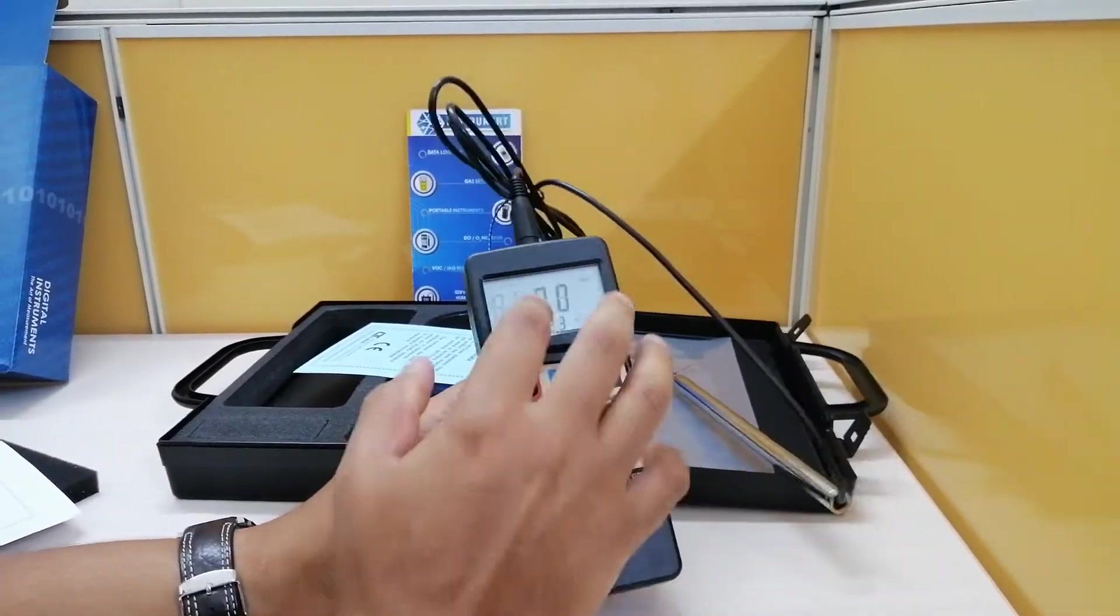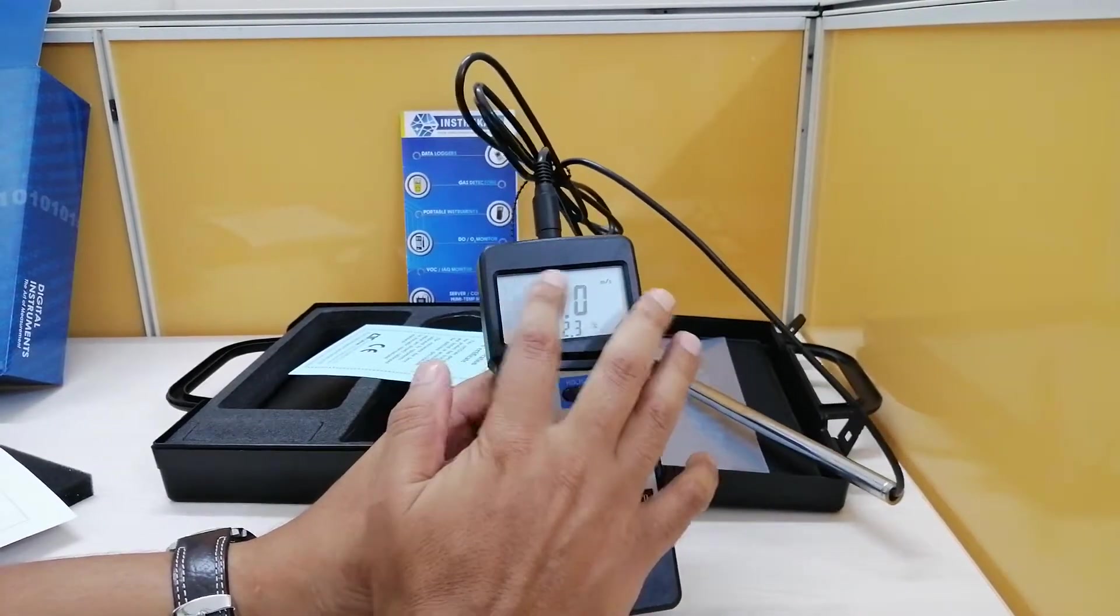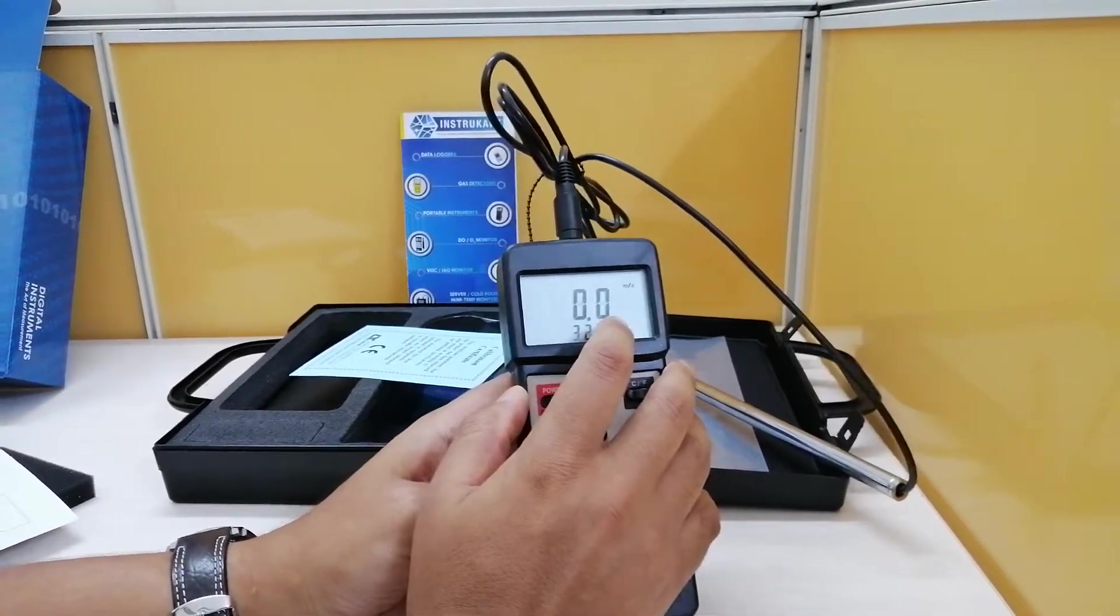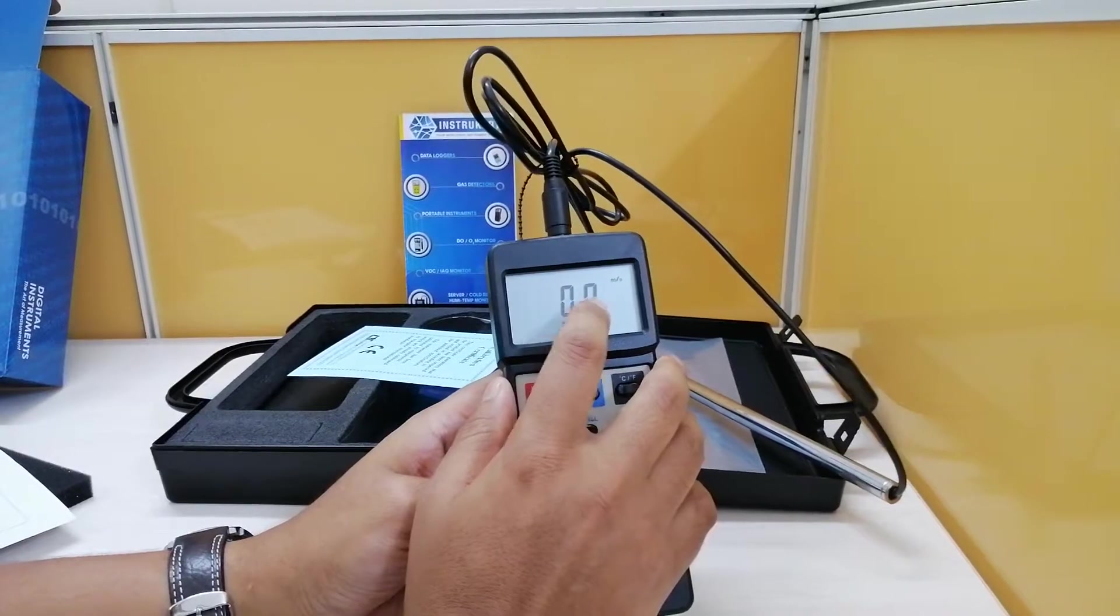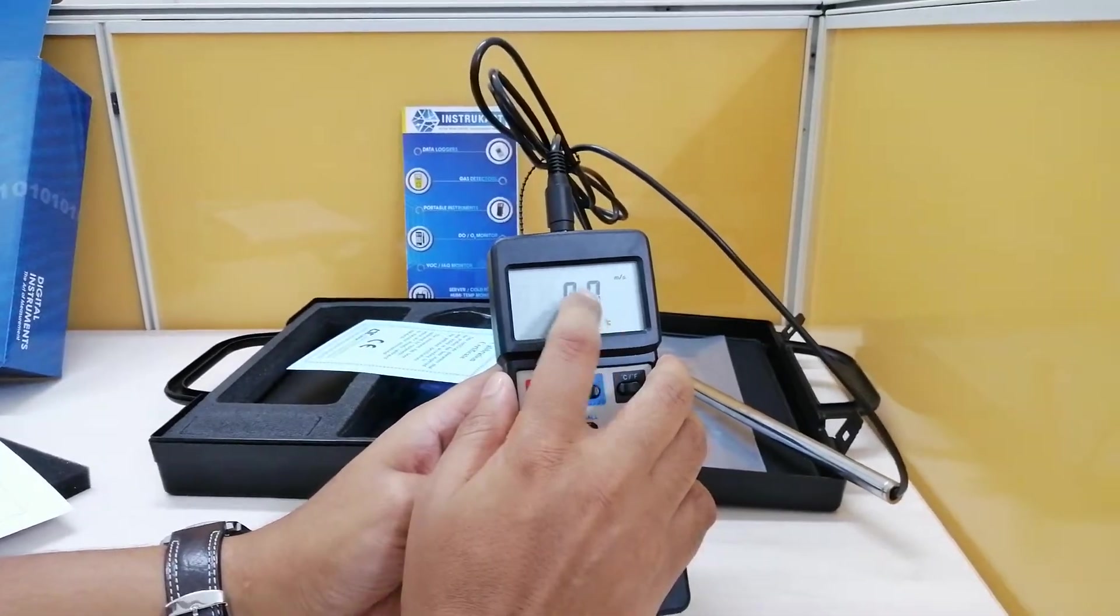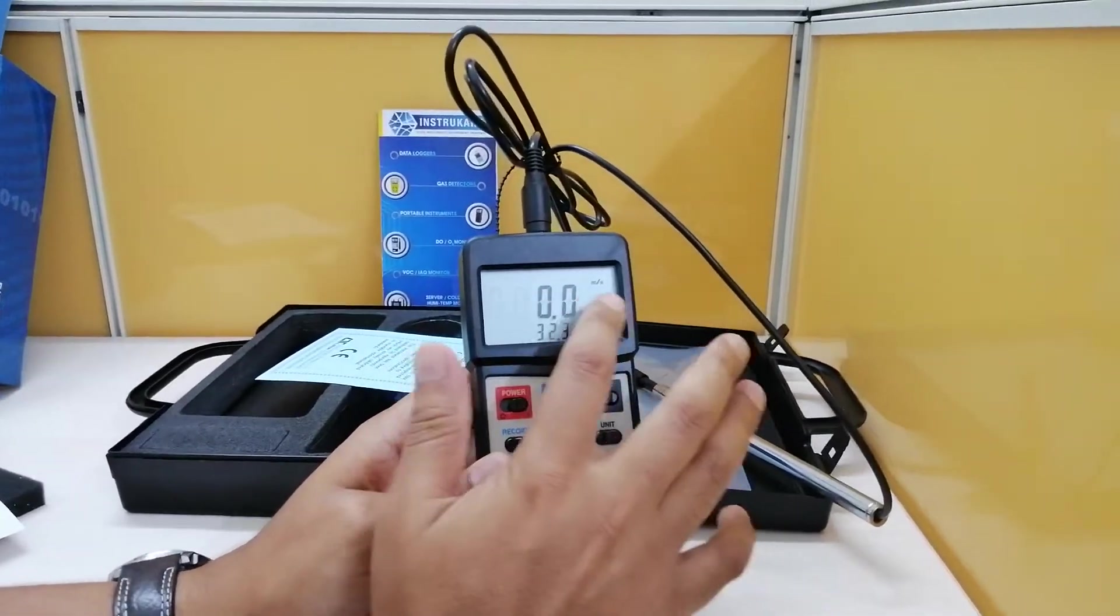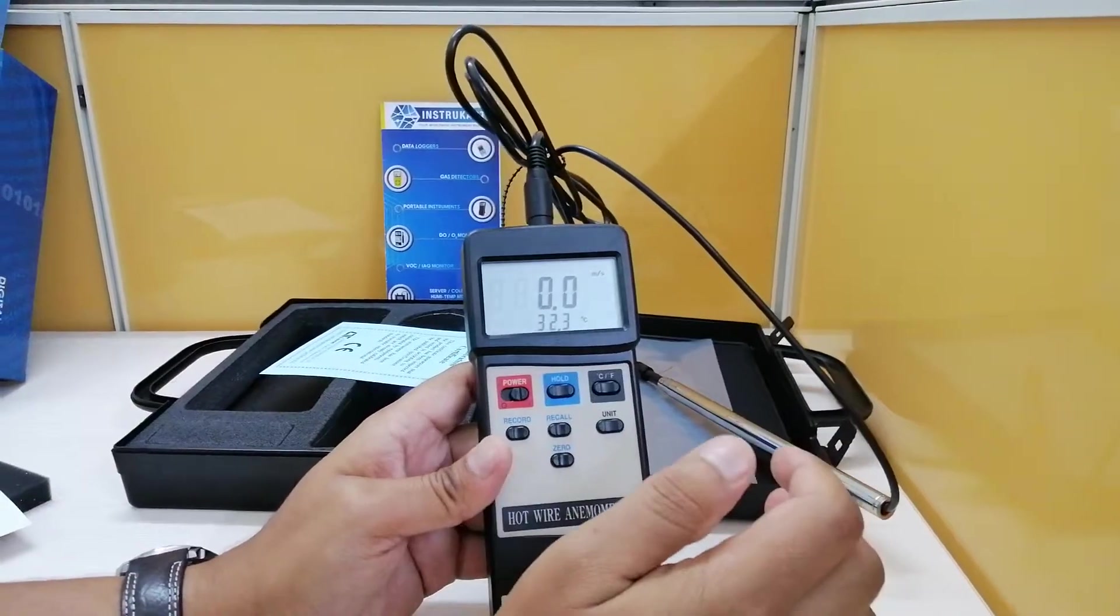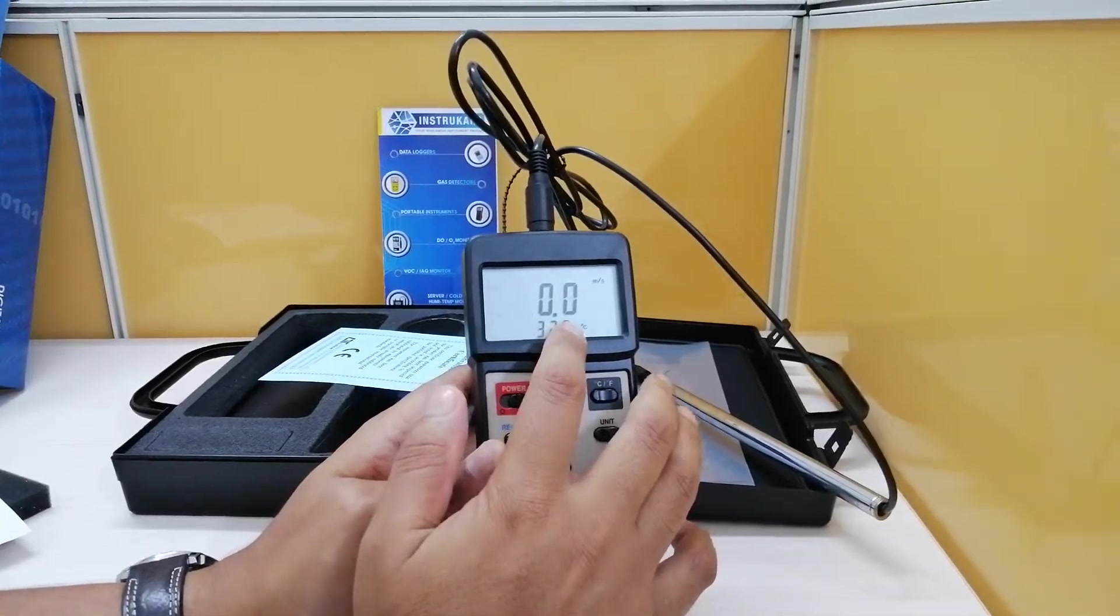This comes with a very large LCD which is easy to read and this reads two parameters at once which is the air velocity and temperature.